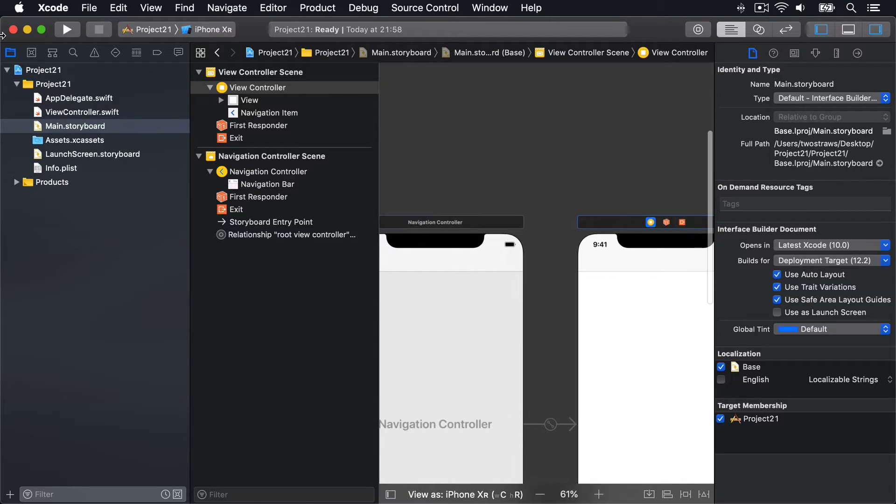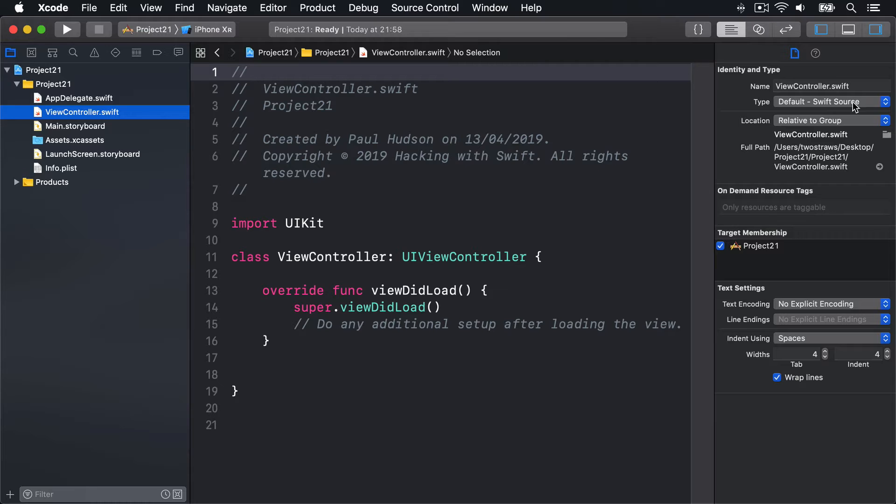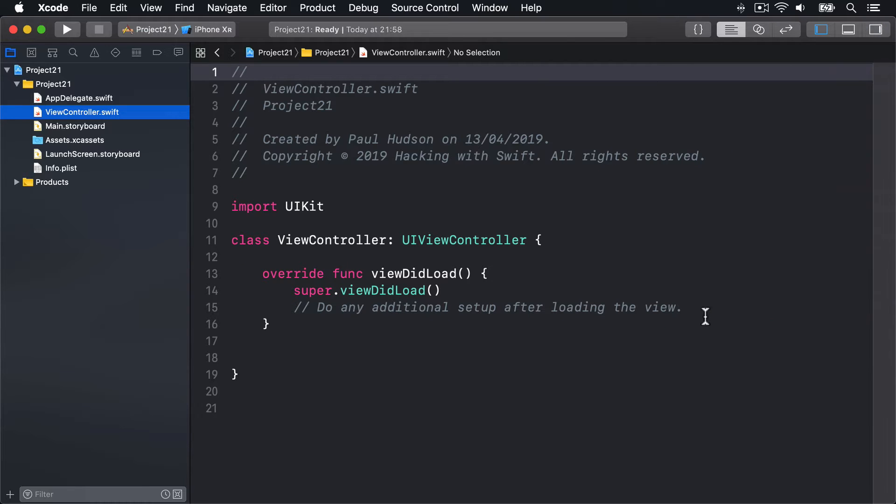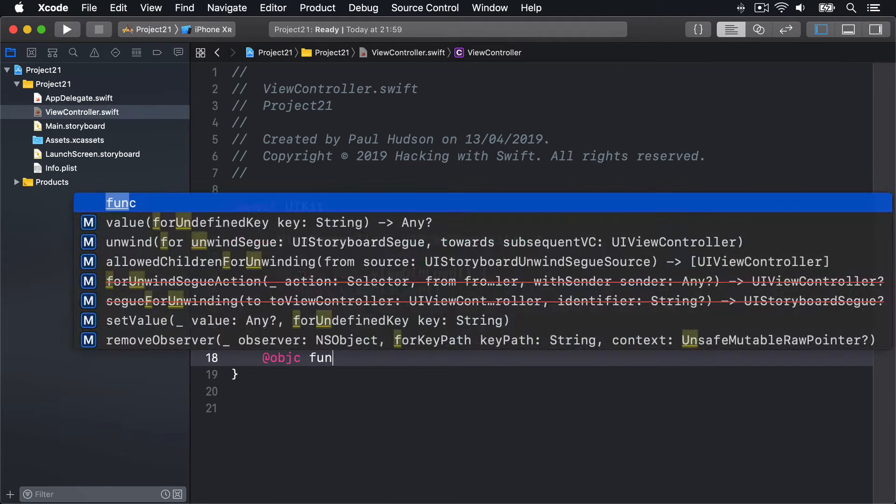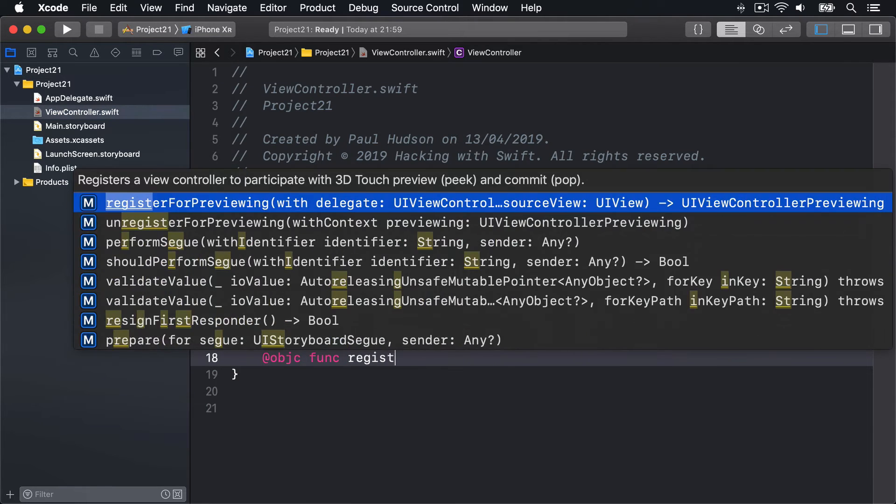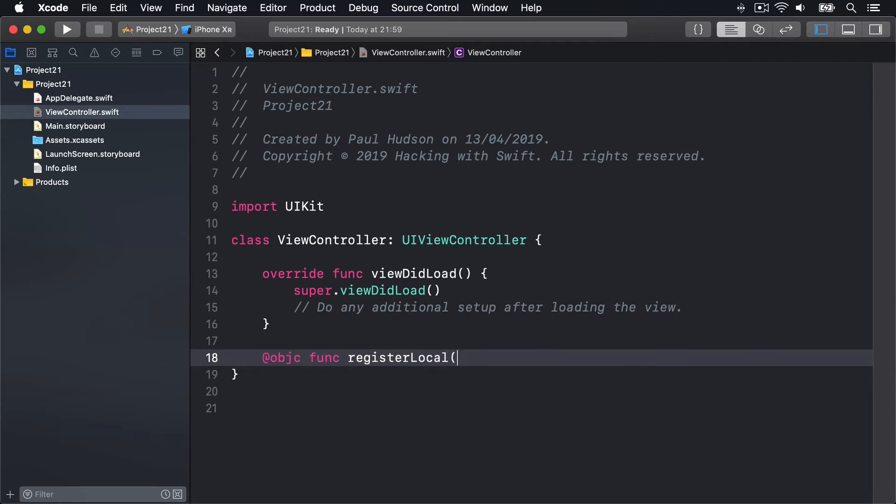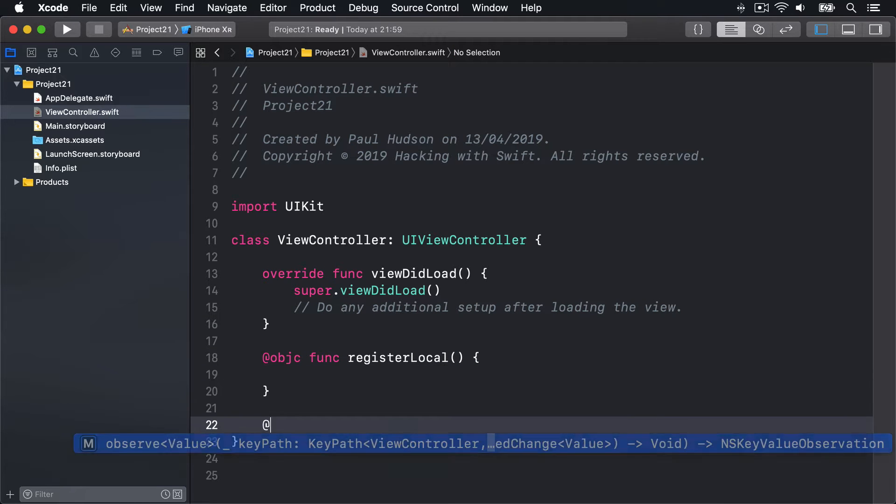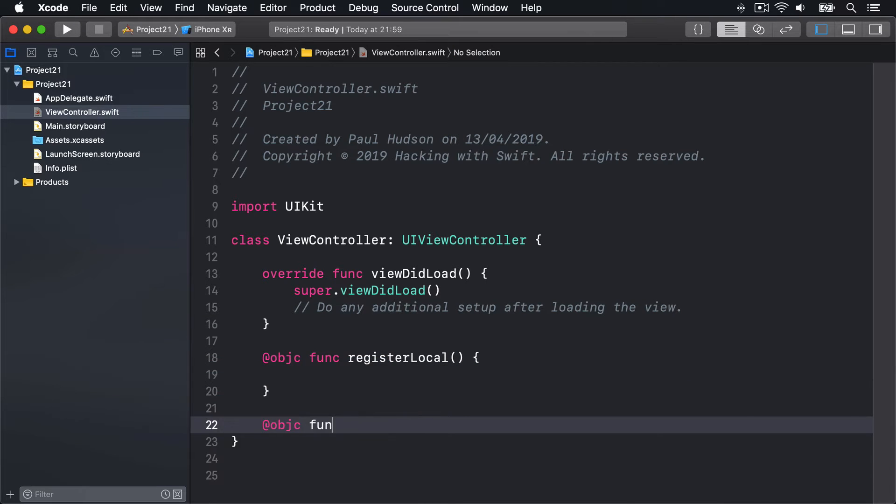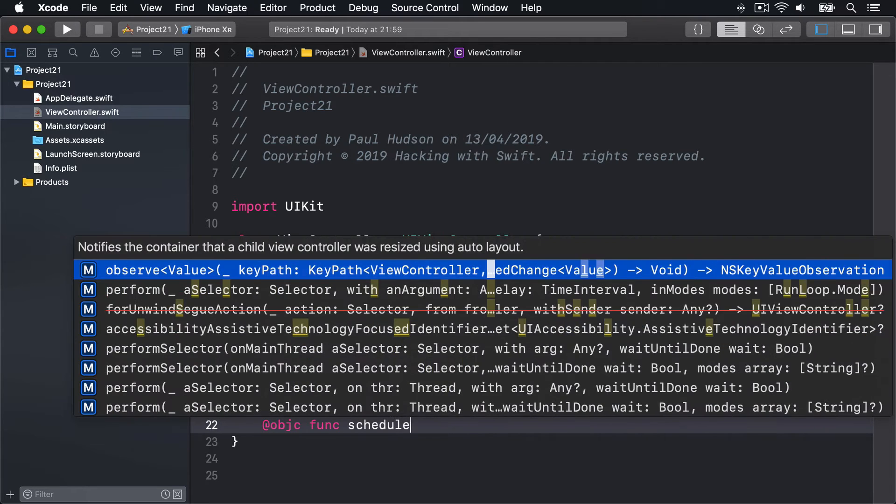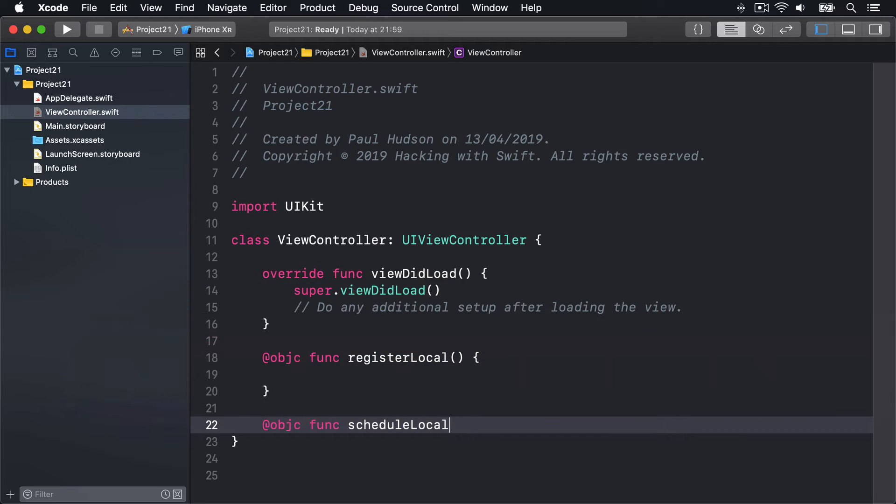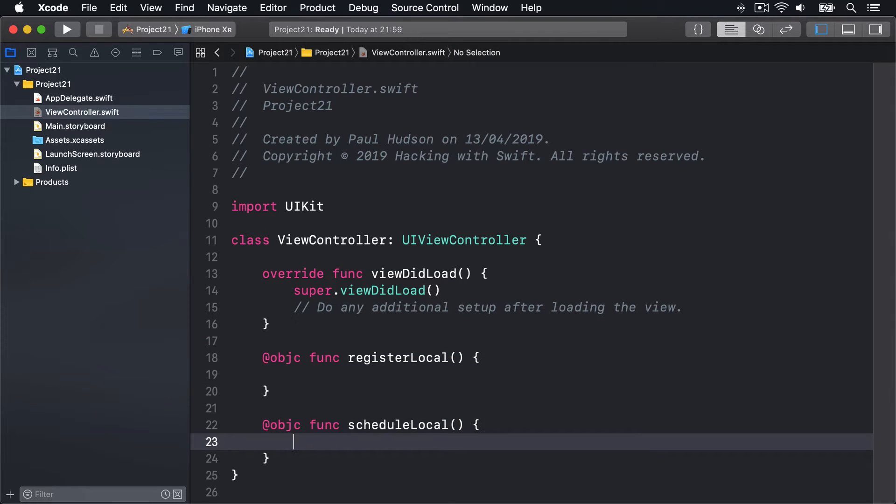Back in ViewController.swift, we're going to add our two bar buttons in code. One will call a method called registerLocal and the other will call a method called scheduleLocal. I'll say @objc func registerLocal and @objc func scheduleLocal.